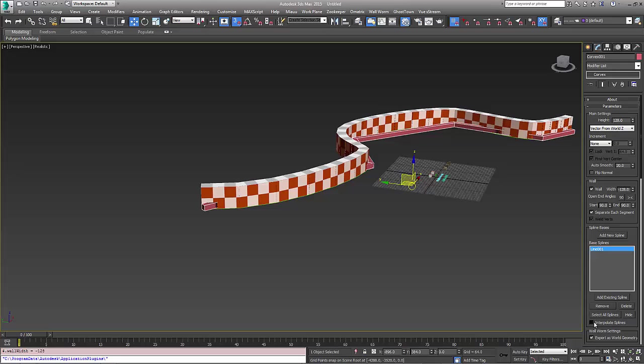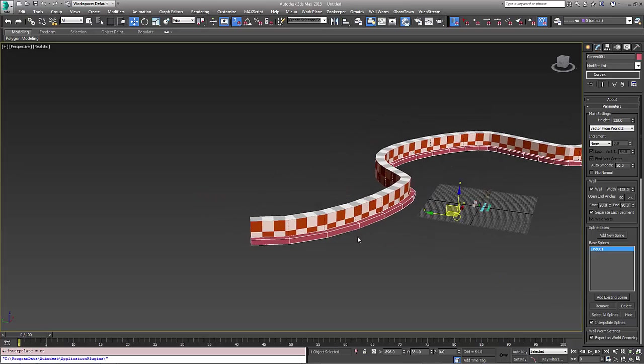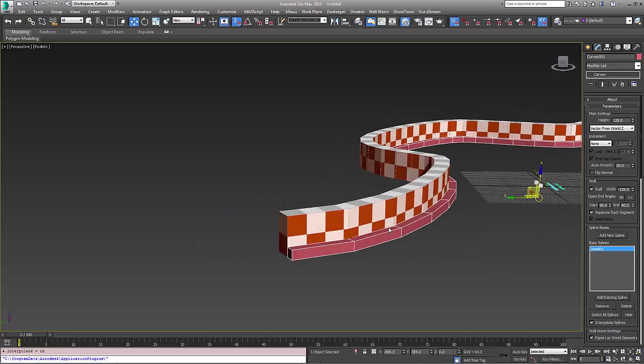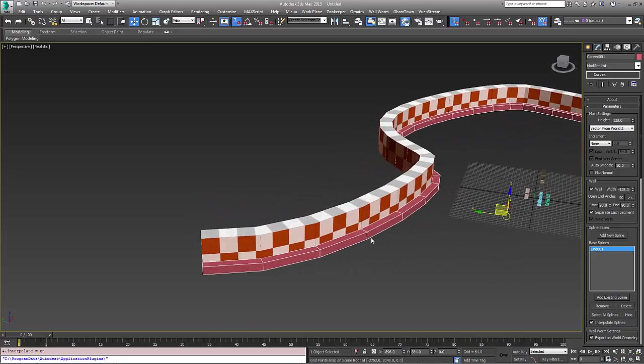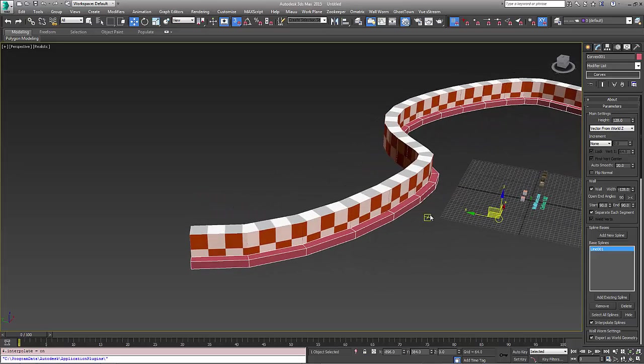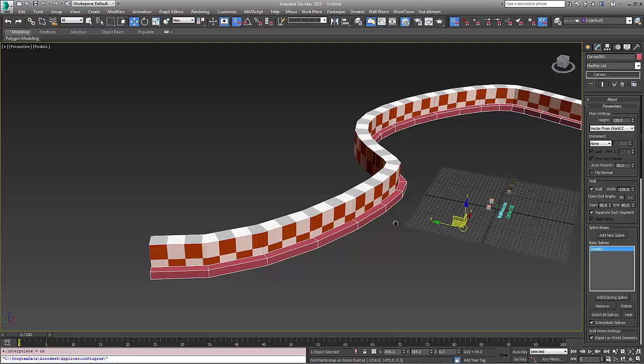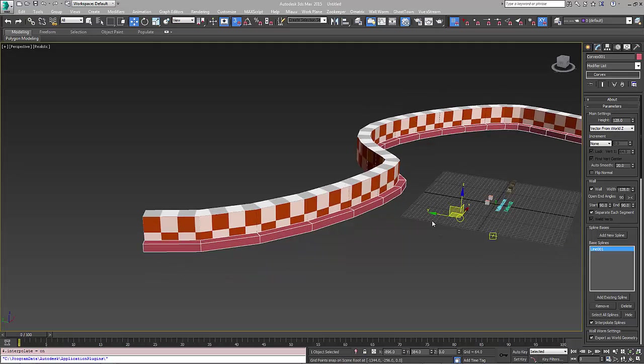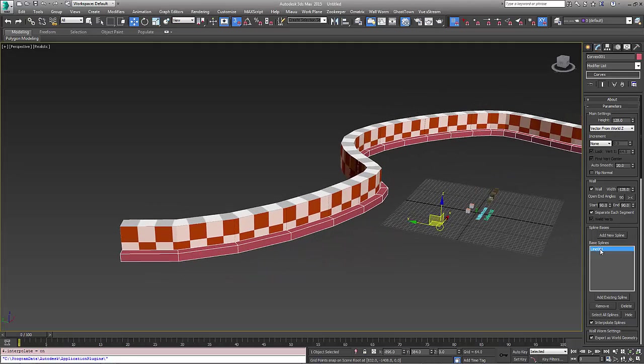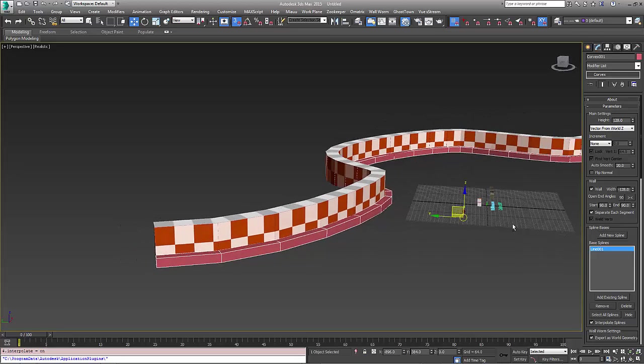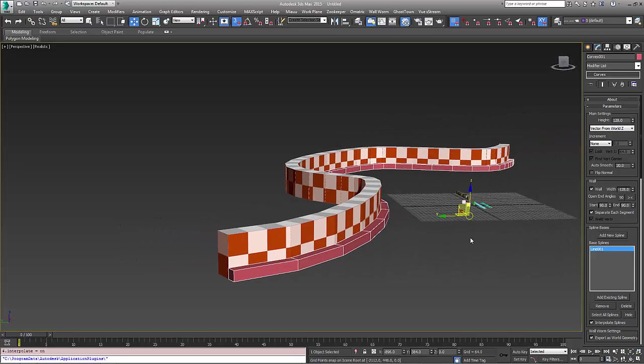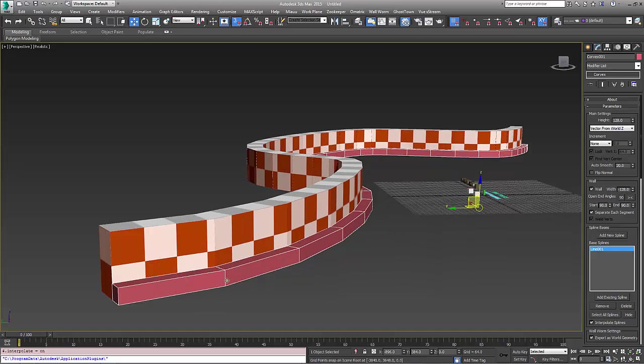Now the useful thing about that is that because this spline is controlling both of these walls, any edits I need to make to this is simply a result of editing that spline. To make it more impressive we're going to first tell this wall to be steps from the bottom to the top.